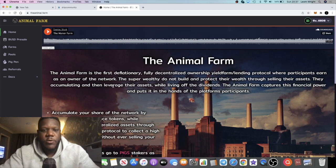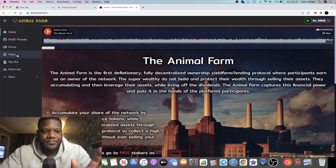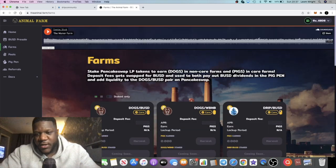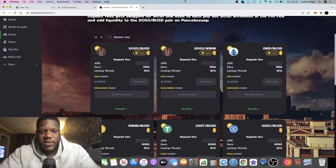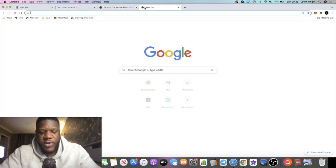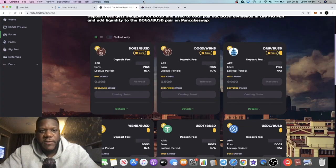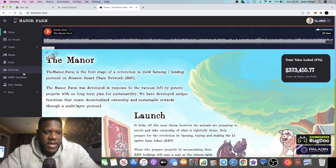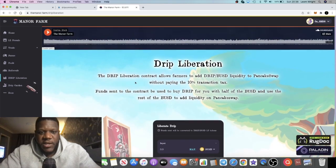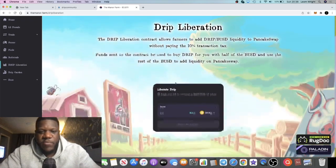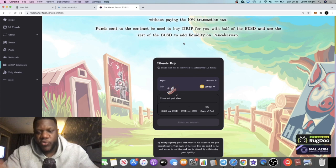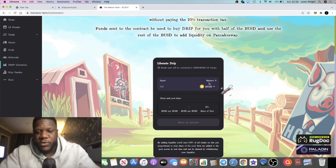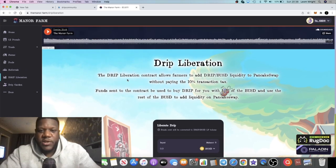Back to the price of Drip. Another reason why the price of Drip is falling: people want to get into the Drip BUSD farm to earn more pigs, and one way they can do that is through the Drip Liberation contract on the Manna Farm, which will be migrating over to the Animal Farm. When you get in over here instead of PancakeSwap, you don't pay the 10% tax that you would have paid on PancakeSwap. You use BUSD and it basically pairs up your Drip for you.